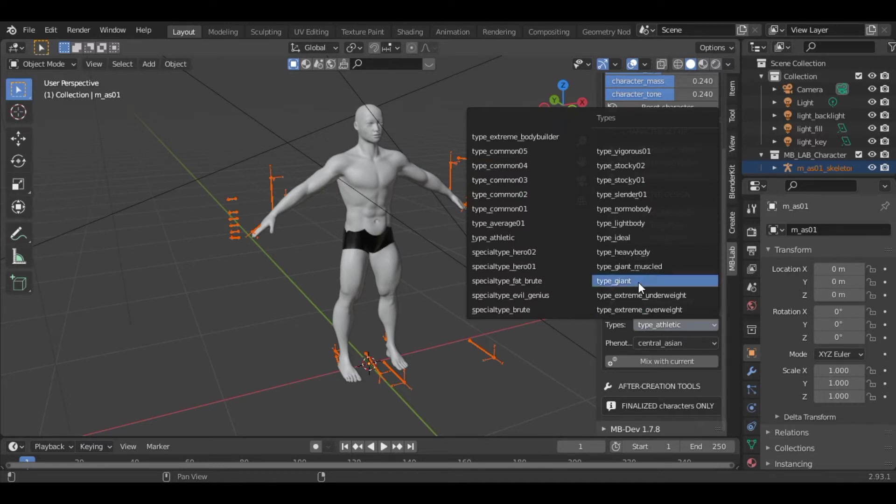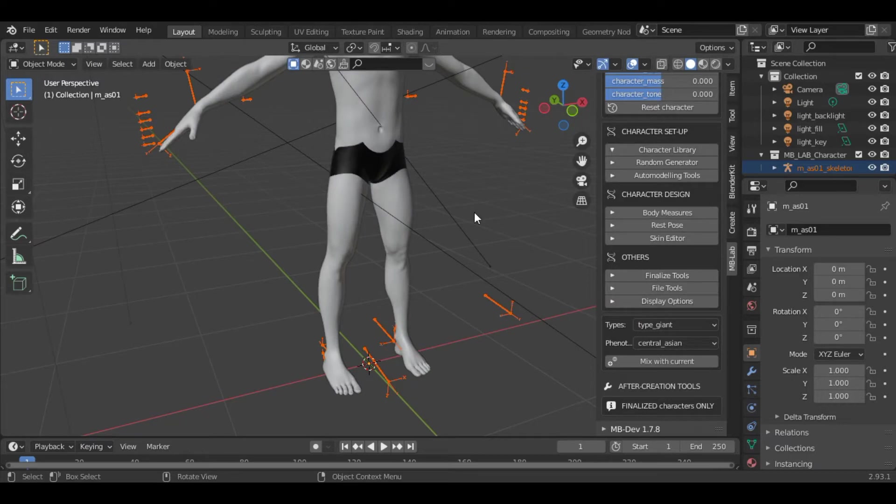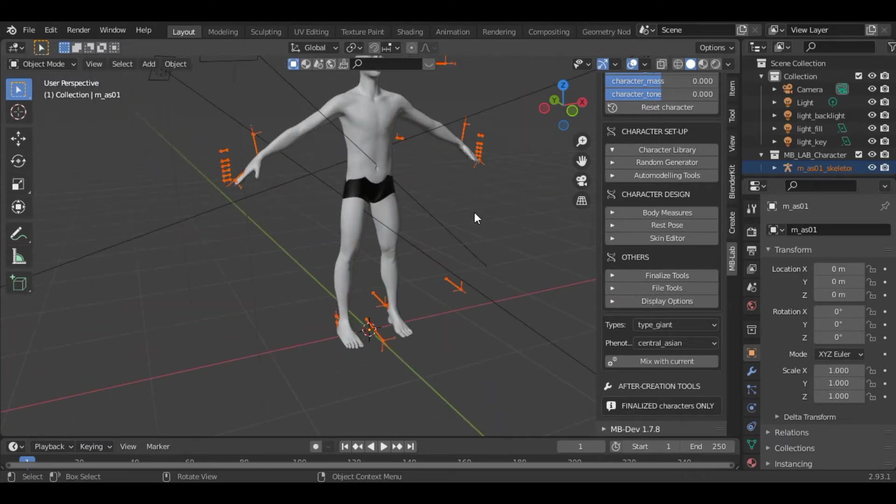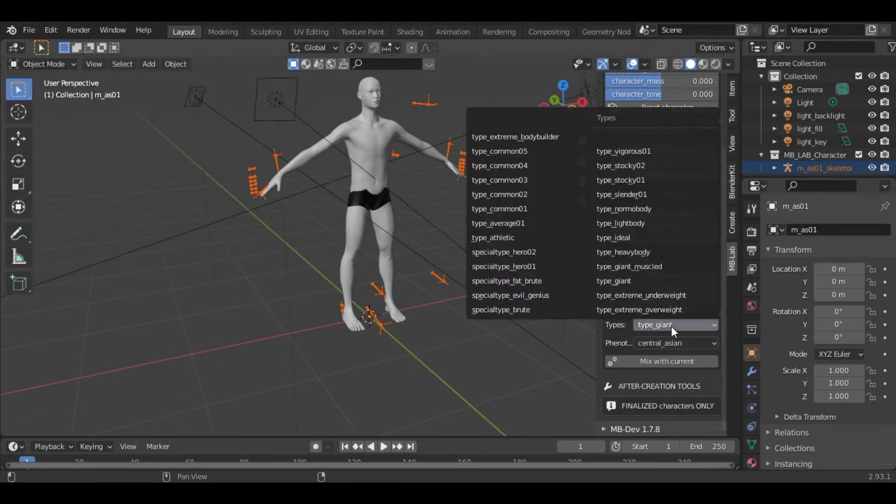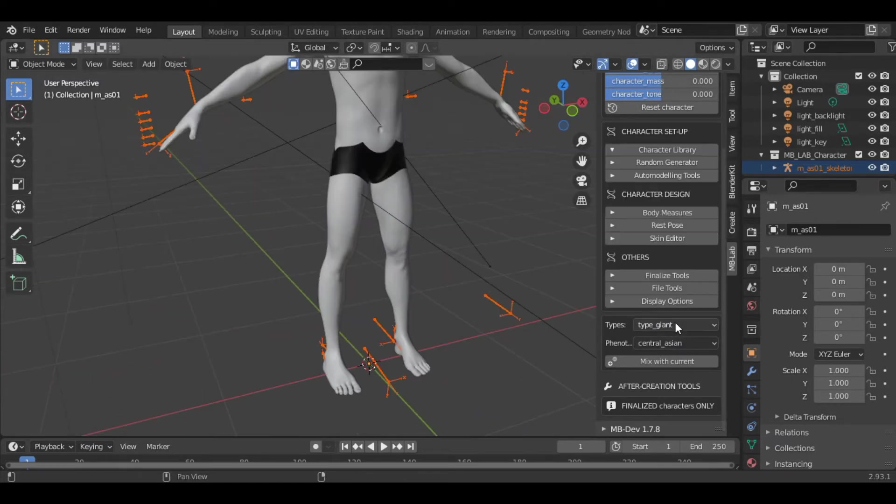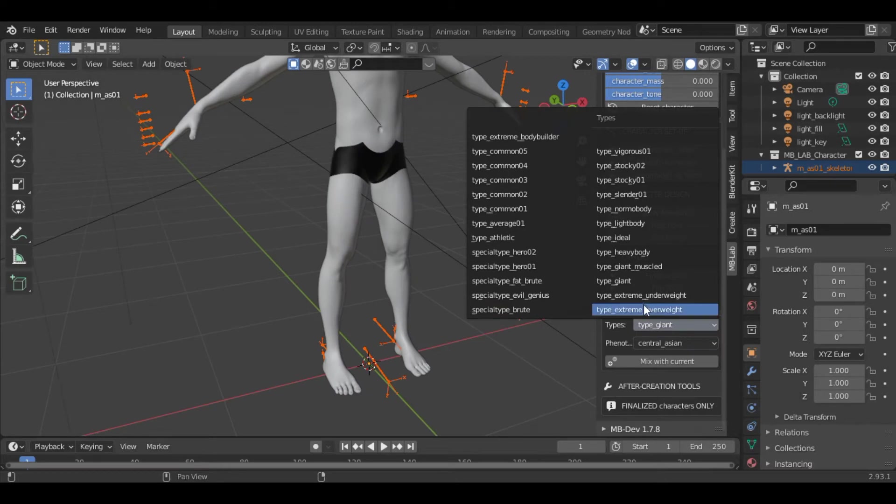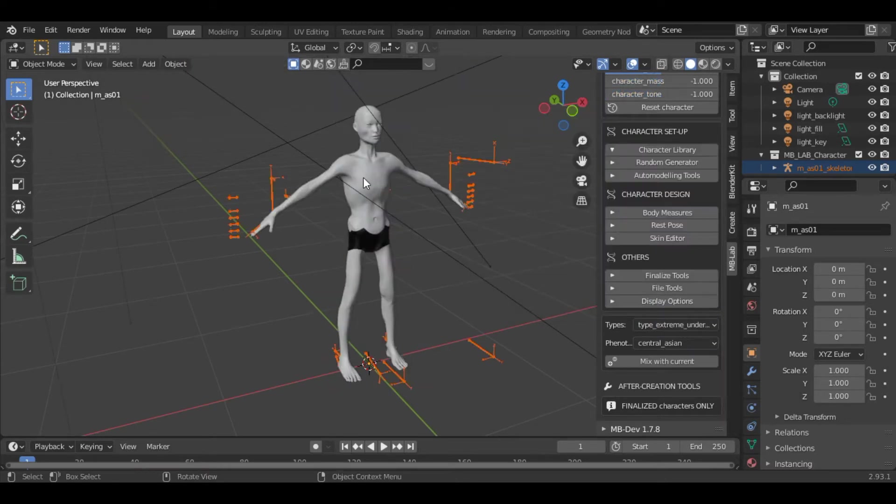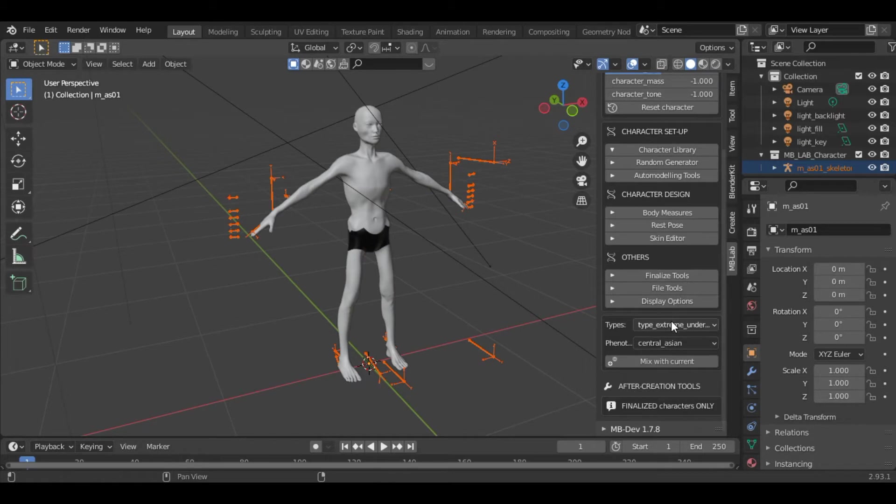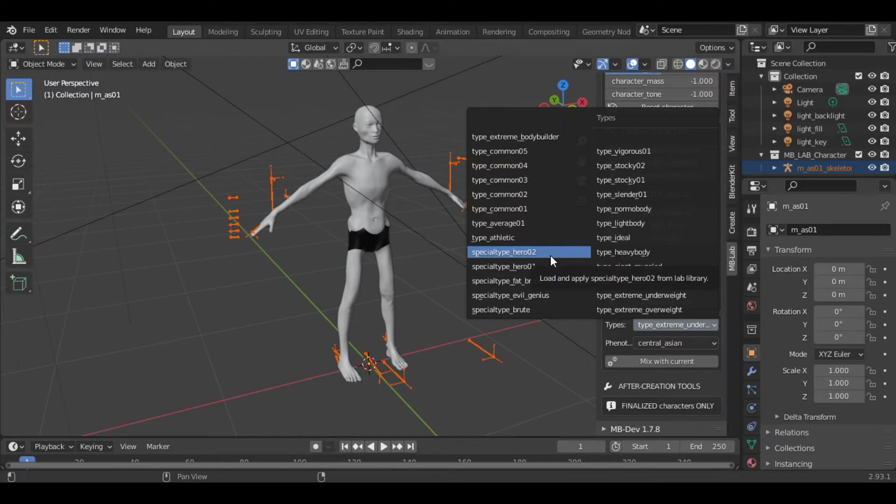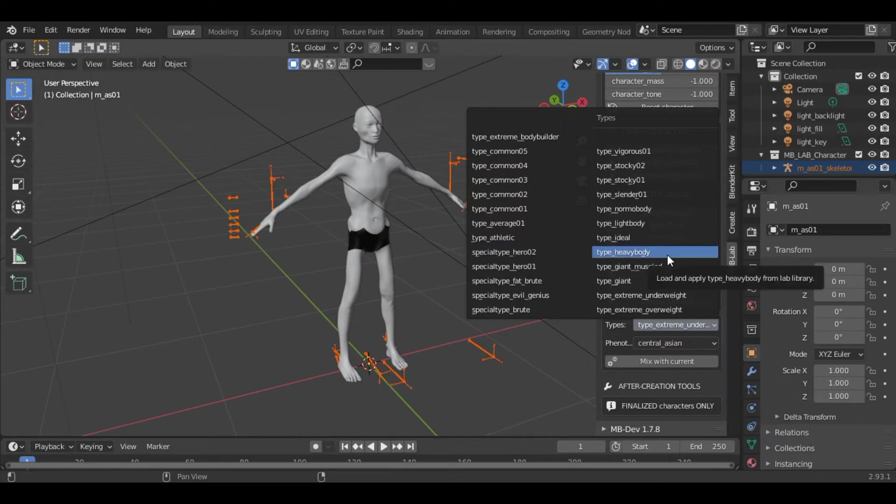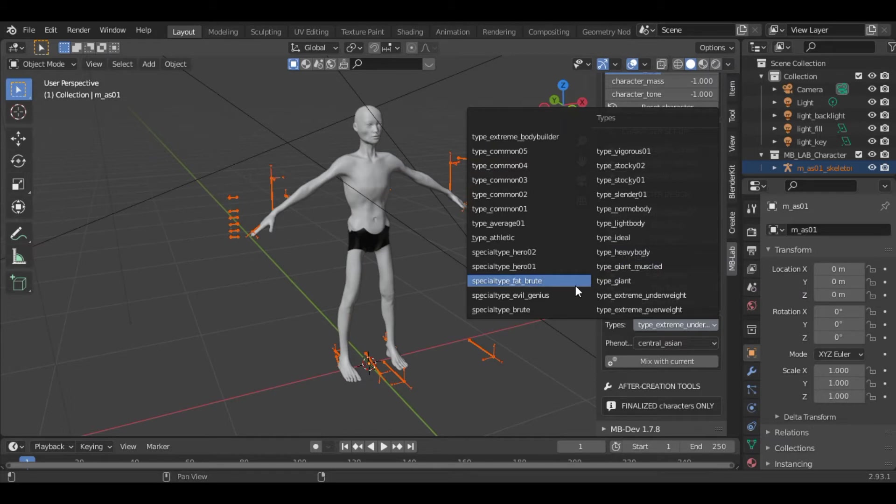There are various other options. If you select giant, you can see this is a huge character which we have got. If you choose the extreme underweight type, you can see we get this type of character. You can play with these values and decide which character suits your project. For this tutorial I will keep it athletic.